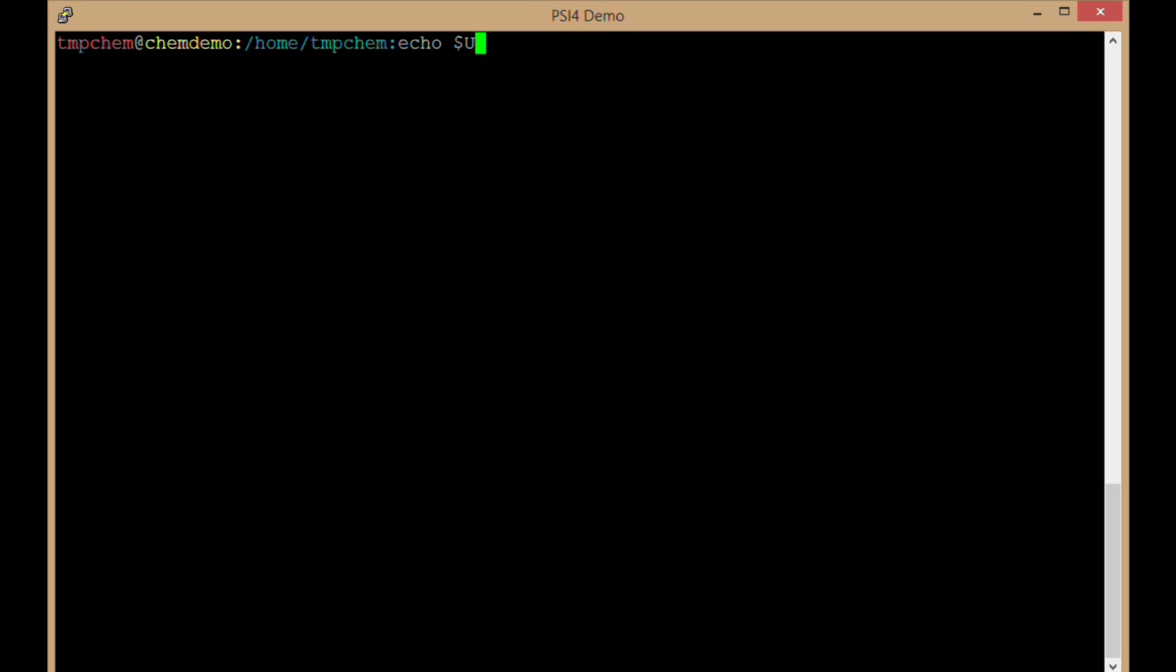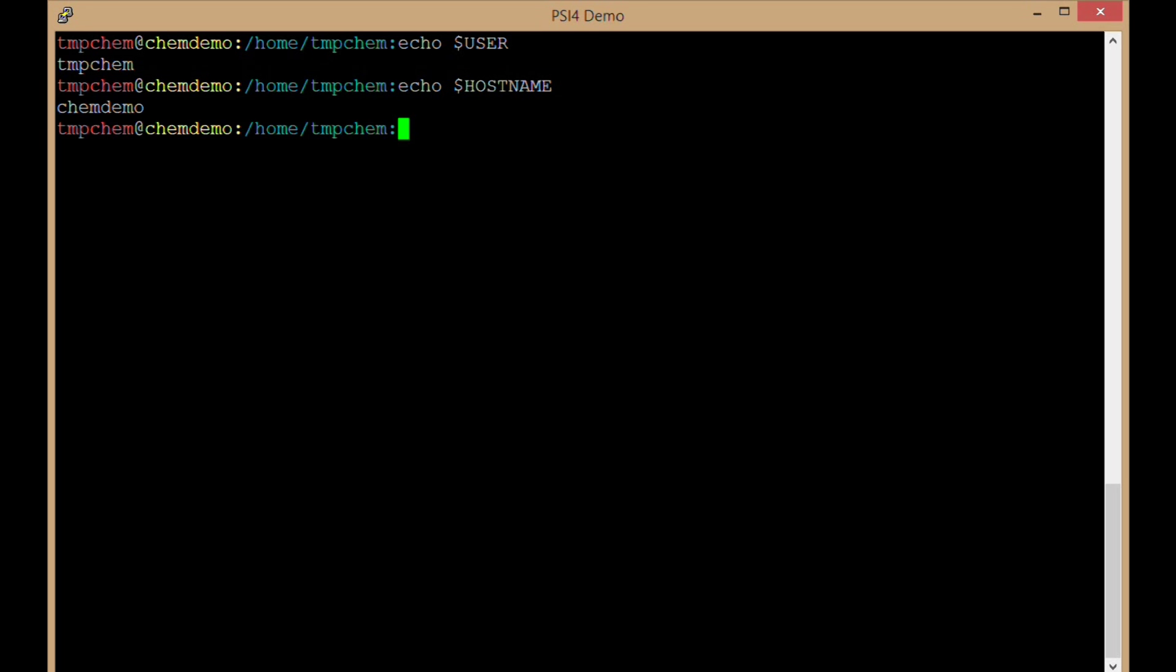My username is tmpchem. I have the host name, the name of the machine is chemdemo, as you can see in my signature line there. And I'm in my home directory, which is slash home slash tmpchem.